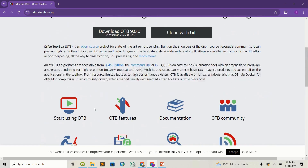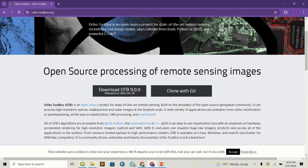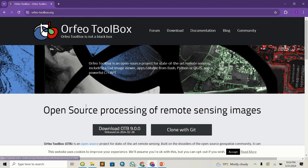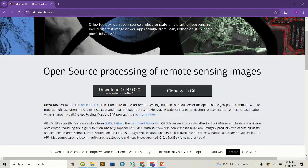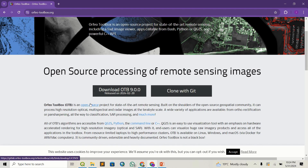So in this video, I'm going to guide you on how to download and install this plugin within your QGIS environment and get started. It's quite a straightforward process, so just stay with me and let's get it done.